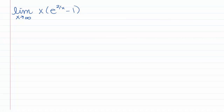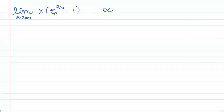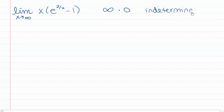Now let's look at the limit as x goes to infinity of x·(e^(2/x) - 1). As x → ∞, e^(2/x) → e⁰ = 1, so we have 1 - 1 = 0. This gives infinity × 0, another indeterminate form. We could use L'Hôpital's rule, but it's a bit more painful for infinity × 0, so let's try Taylor series again.